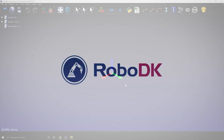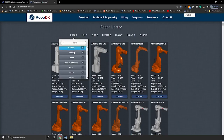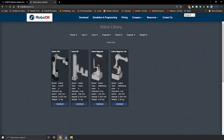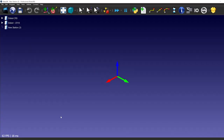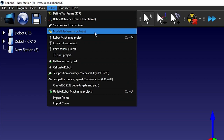For this video we will recreate the Dobot CR10. Currently it isn't part of our library — the CR5 is, but the CR10 isn't. That will be updated before this video is released, but let's say you are facing a situation like this one. If we open RoboDK, we can go to Utilities > Model Mechanism or Robot.